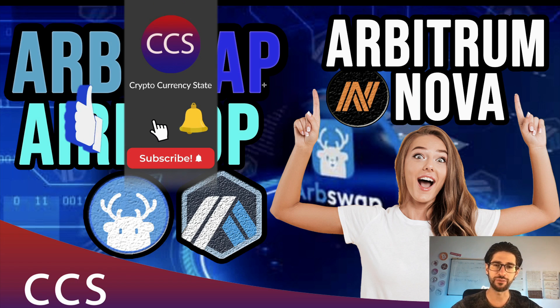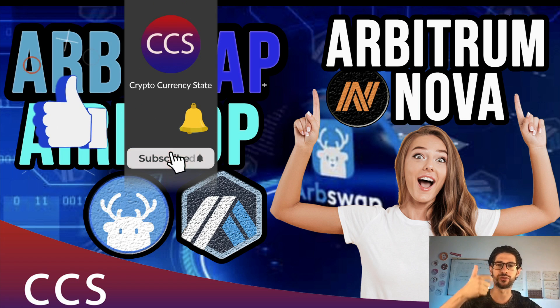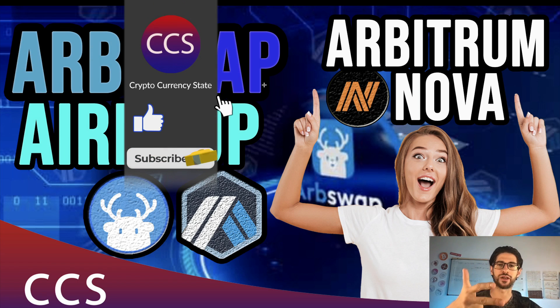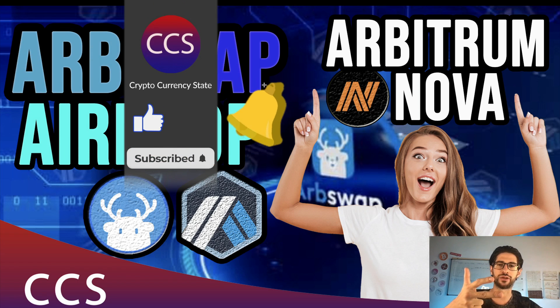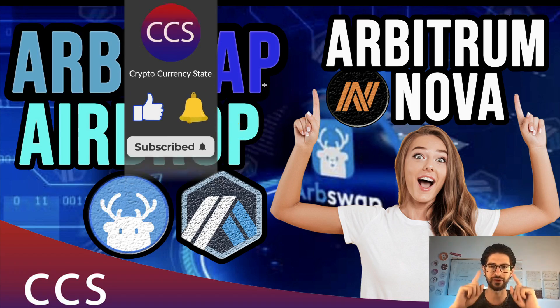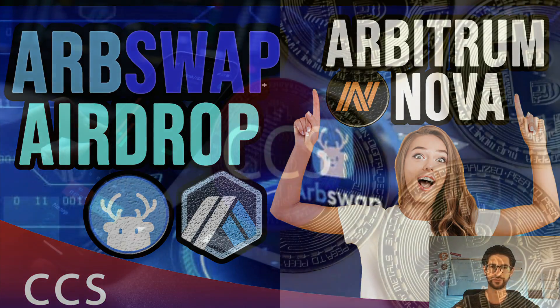Before we begin, please like the video, subscribe to the channel, click the bell to get the notifications and without anything else, let's go into it.